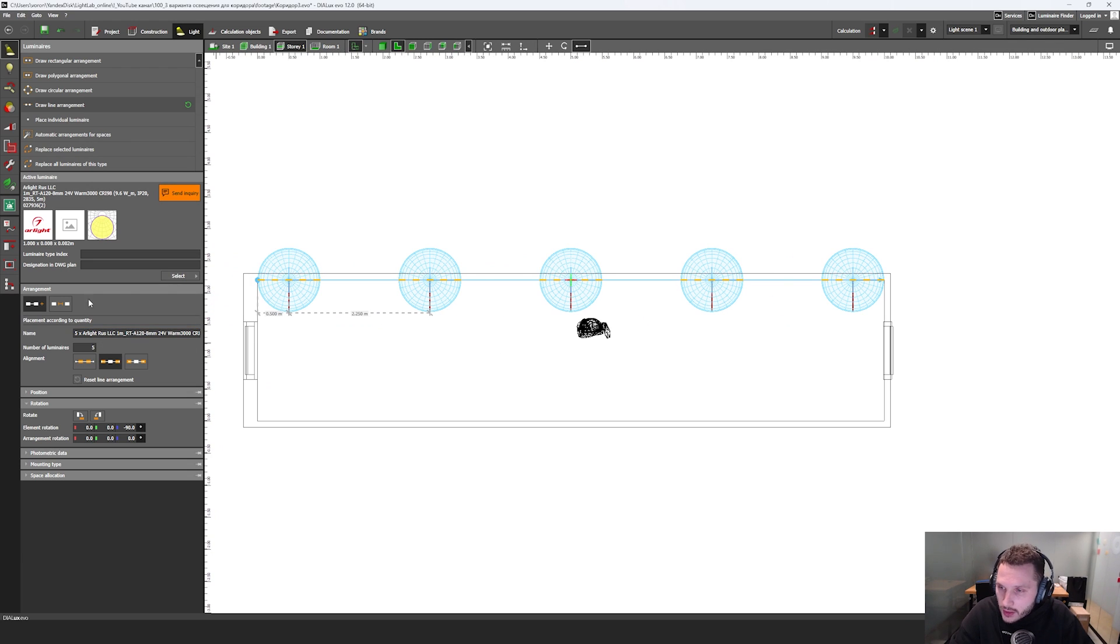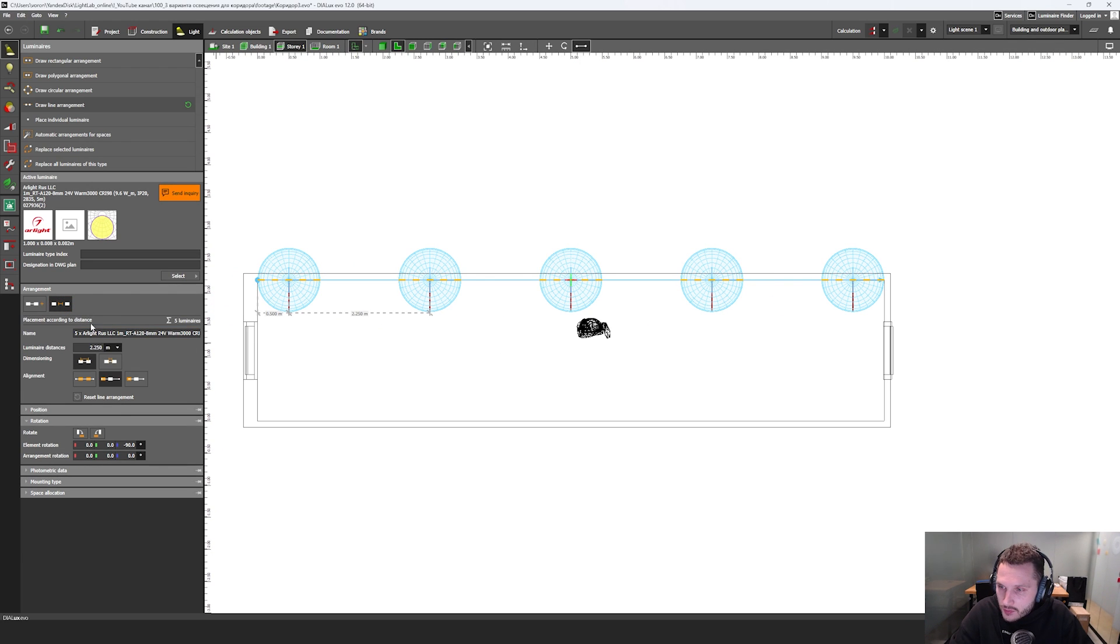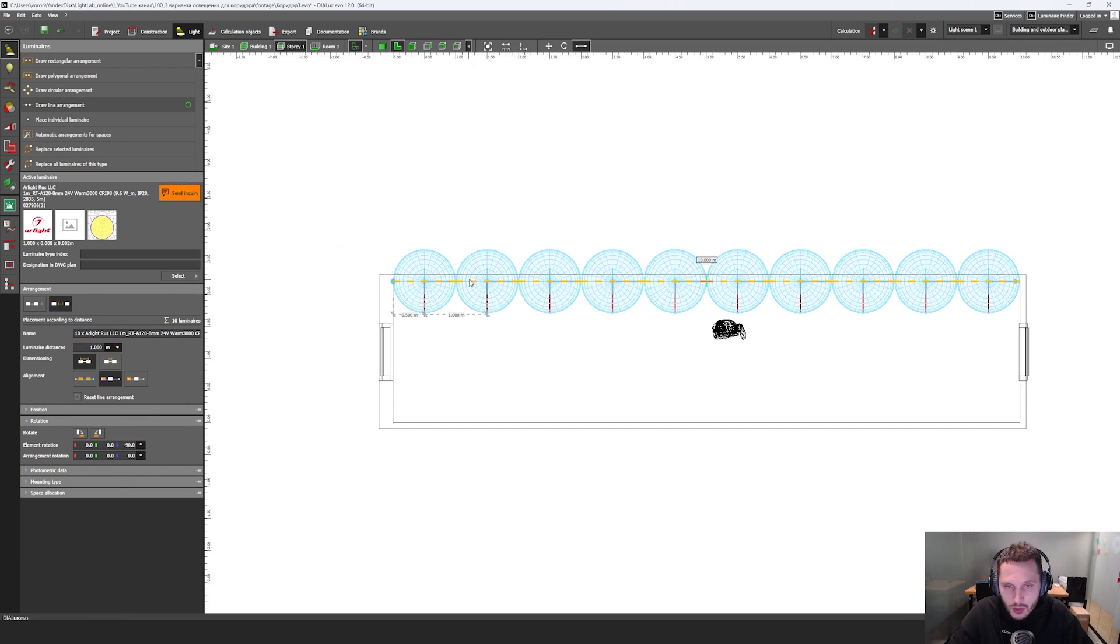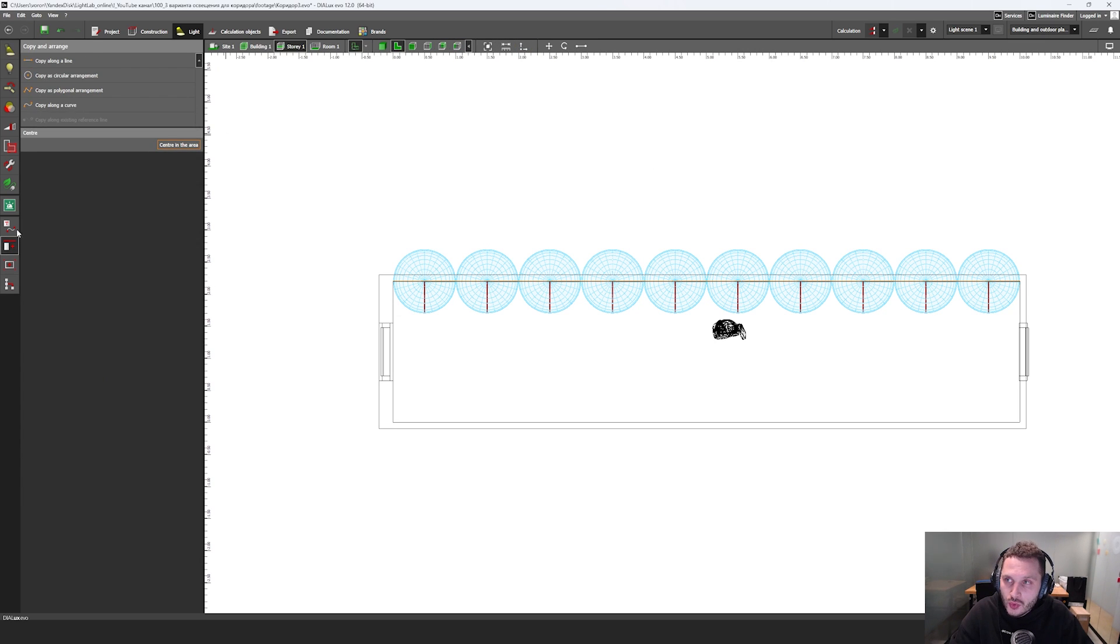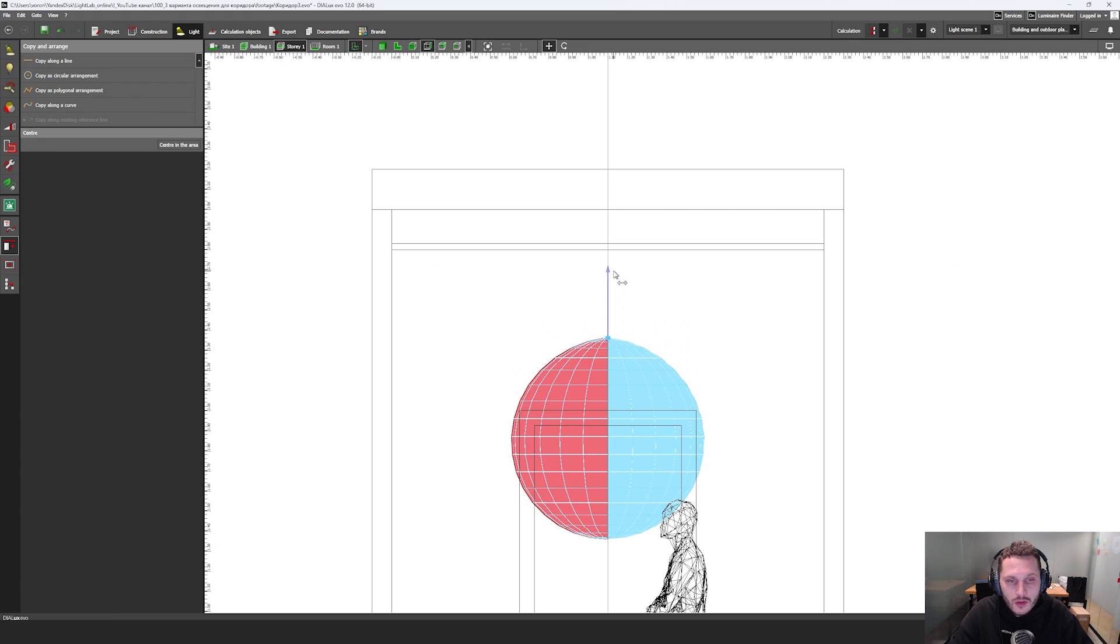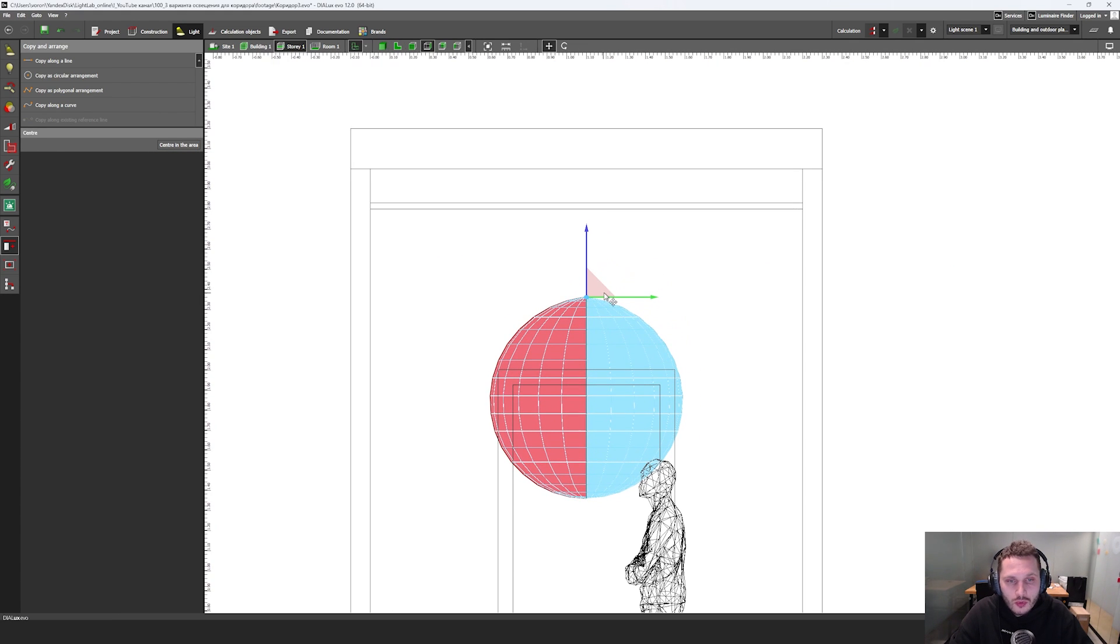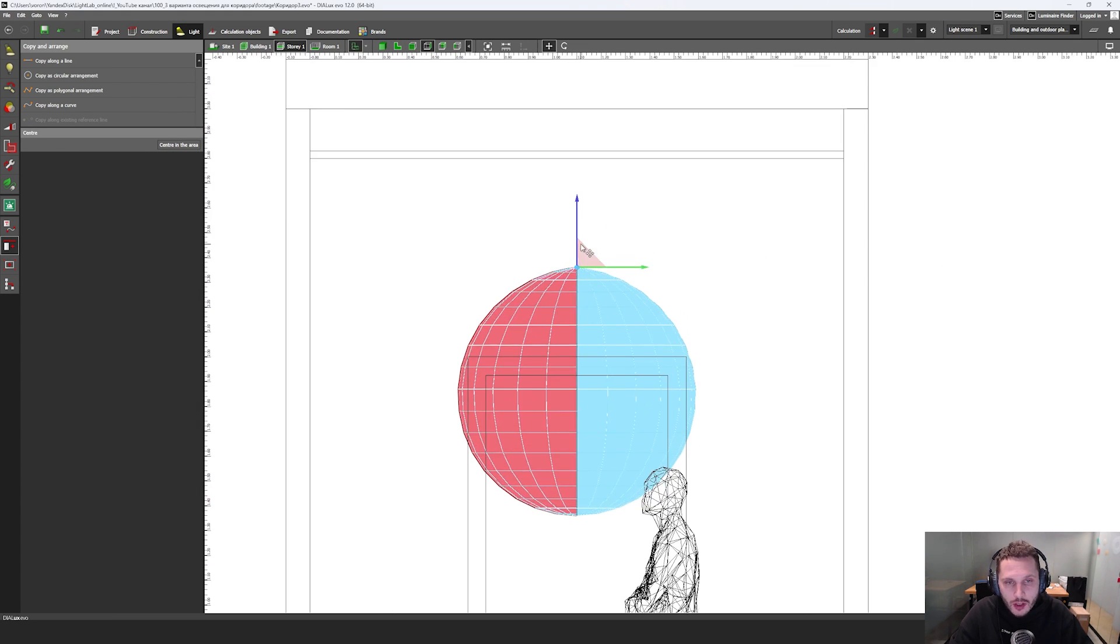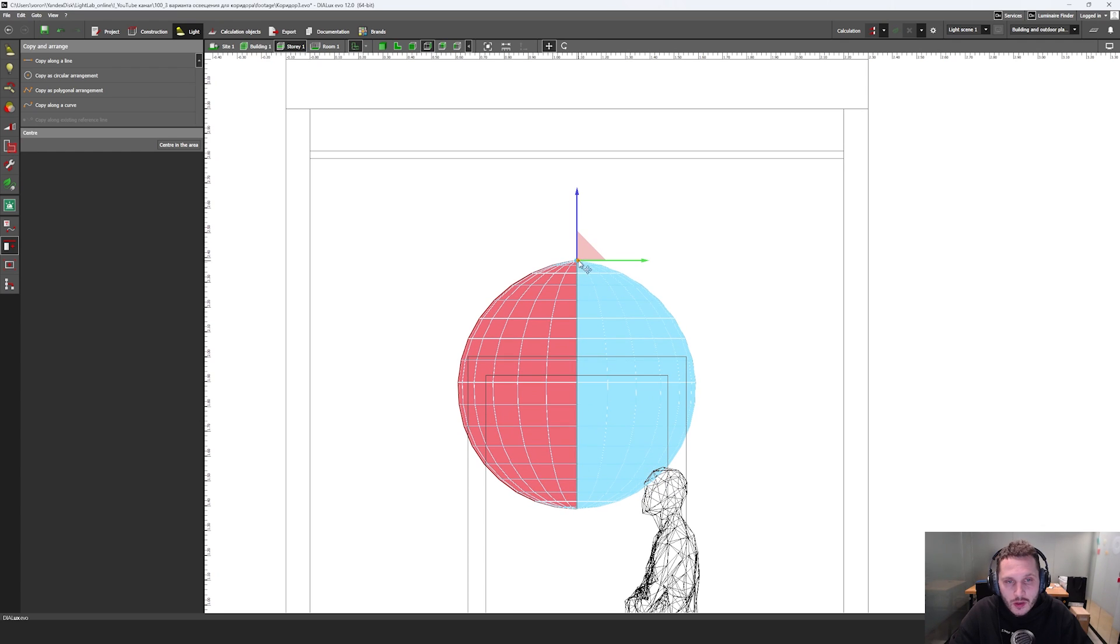And then I click this button and I select this one luminaire size. And then I go to copy and arrange and click on center in the area. And then I'm going to put my LED strip right here in the middle of my door and my ceiling.